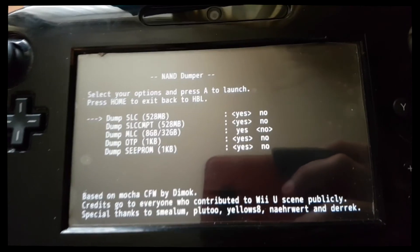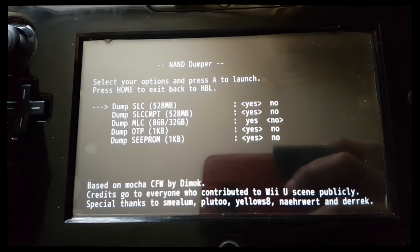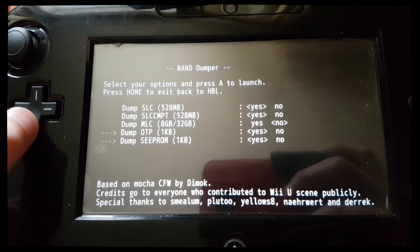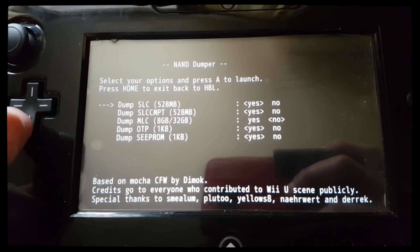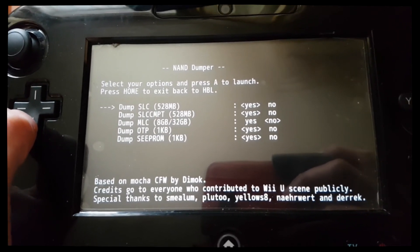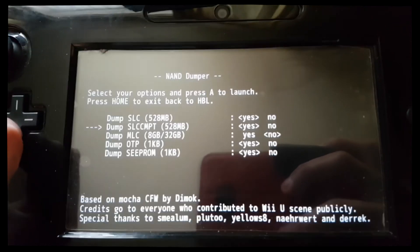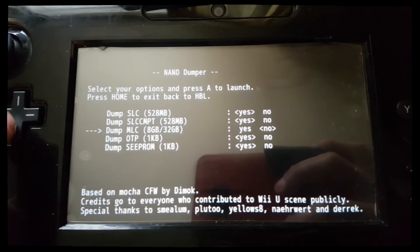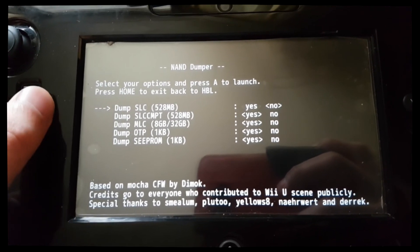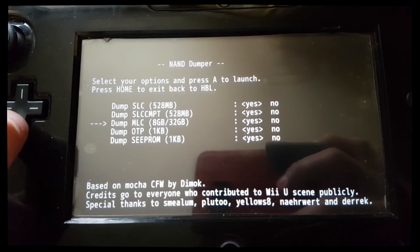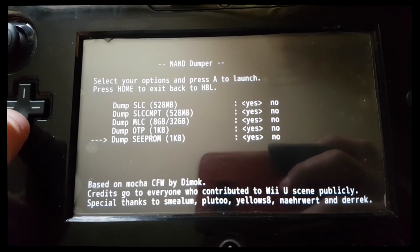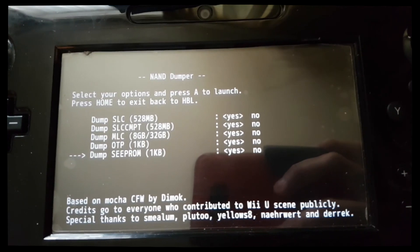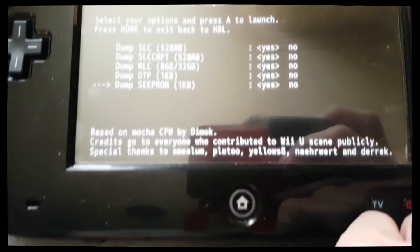So here we have everything that's on your system internally. I believe we just want to dump everything. All the options, change it to yes. And then we want to click on A.